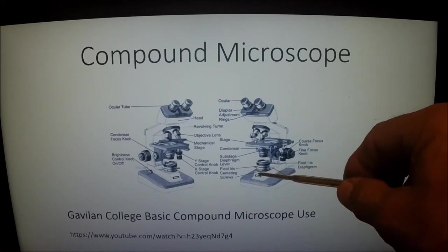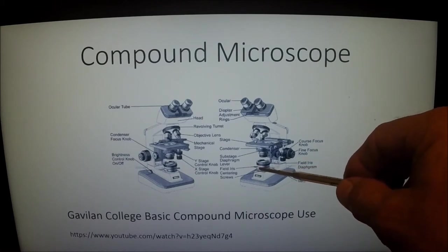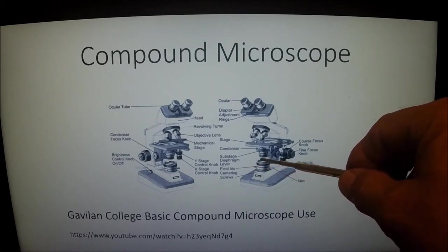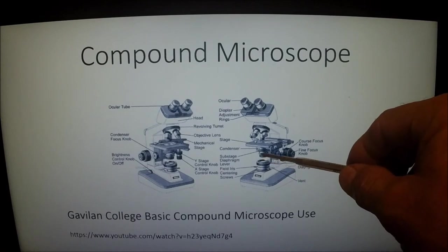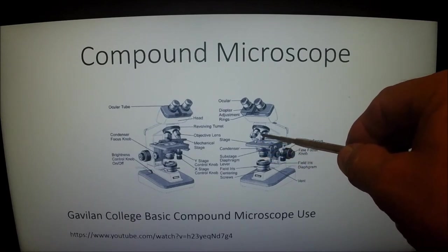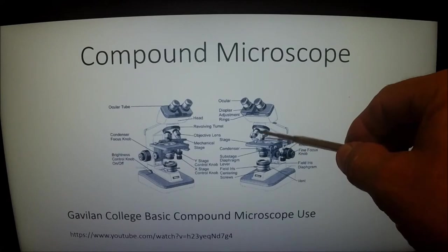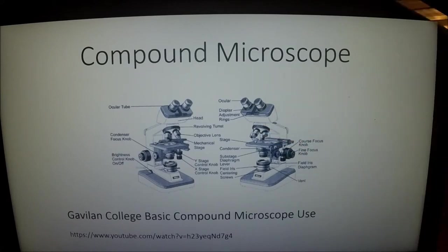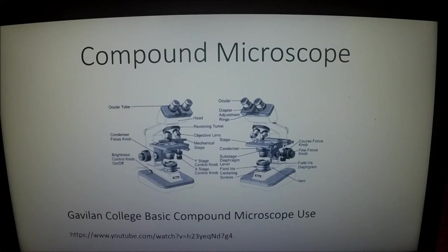Light comes out of the light source, it goes through the iris, it goes through the condenser, it goes through the specimen, it goes through the objective, and then through the ocular. You need to know the light path all the way through.